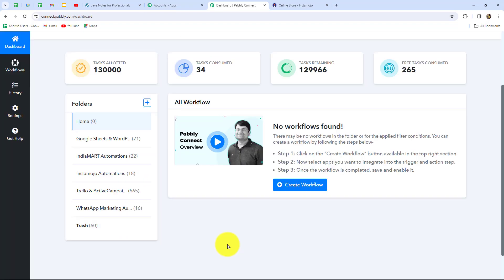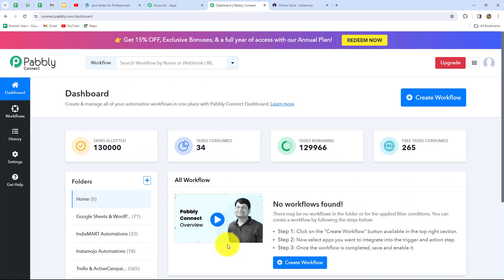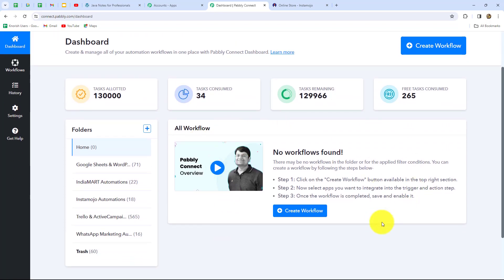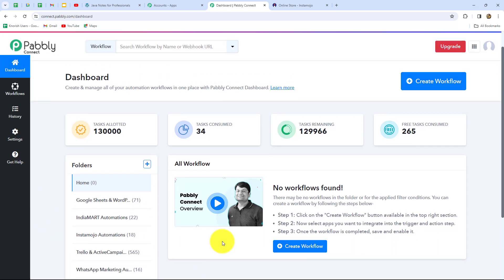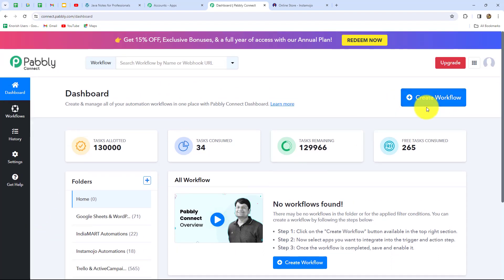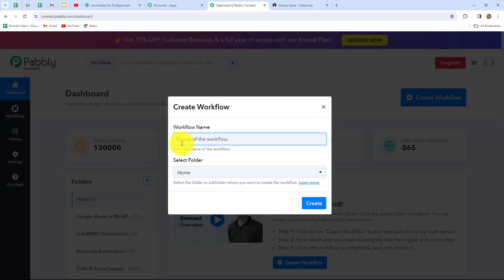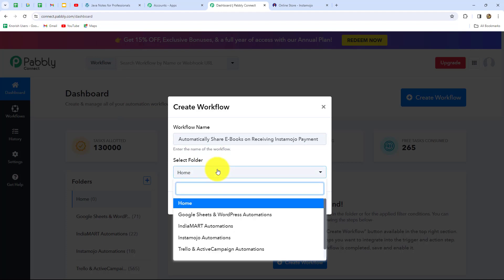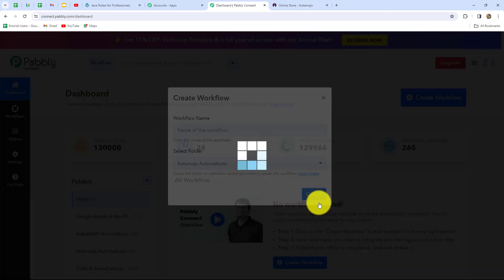Let's click on access now — it has taken us to the dashboard of Pabbly Connect where we can find all our workflows and create different folders to save them accordingly. To create a new workflow we click on the create workflow option. A dialog box appears asking us to provide a name. I'll name it: Automatically share ebooks on receiving Instamojo payment. After giving the name, I'll select the folder — Instamojo Automations — and click on create.